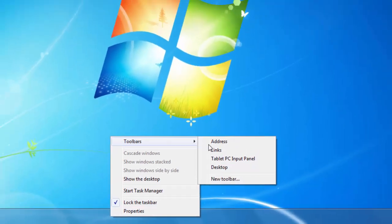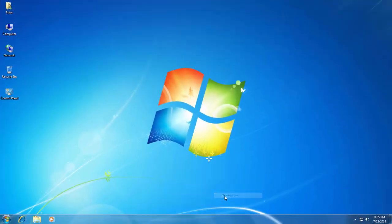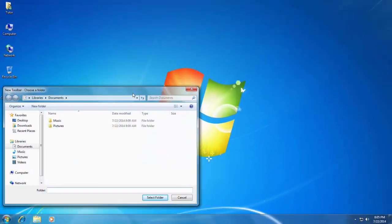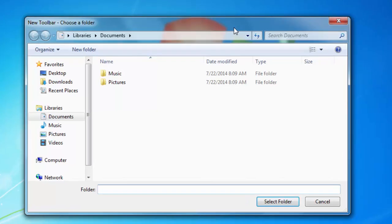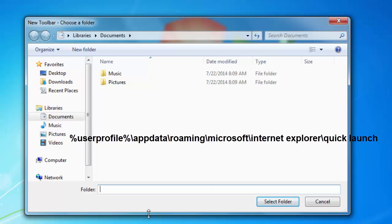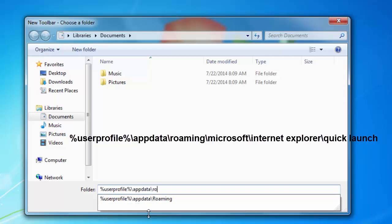Click on New Toolbar, and here you have to type the path of the Quick Launch folder. Even though you can browse through the folders, some system folders are hidden by default, and you will not be able to locate them. So you need to type the path. Pause the video and note down the entire path, then click the Select Folder button.